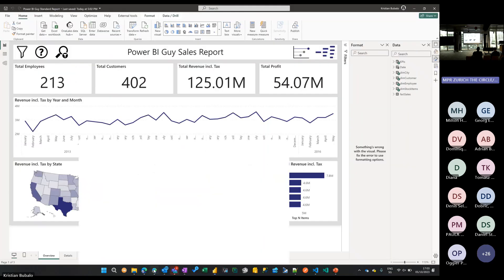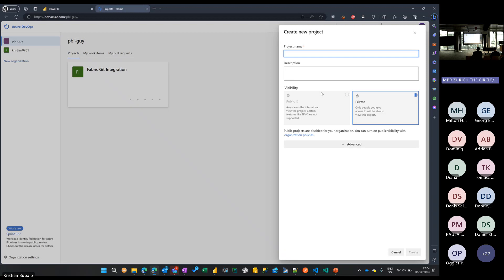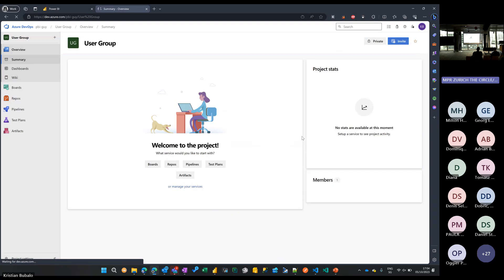Moving to Azure DevOps: I have my organization called PBIGuide. I create a new project — hitting 'Create new project' at the top right. After a few seconds the project for Git integration is created. Then I create a new workspace in the Power BI service — calling it 'Fabric User Group Switzerland', setting it to trial capacity under Advanced, and hitting Apply.